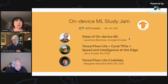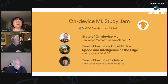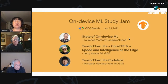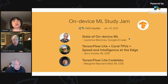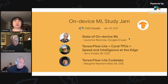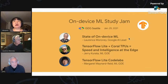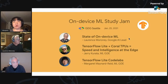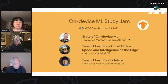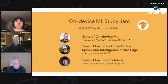Tonight we're very excited to have two talks and walk through a code lab. First, Lawrence Moroni from Google is going to talk about what Google is doing with on-device machine learning. Then Jerry Kurata, machine learning GDE, is going to talk about TensorFlow Lite and Coral TPUs. And then at the end, I will walk through a TensorFlow Lite code lab. So now let's get started — please welcome Lawrence Moroni from Google.